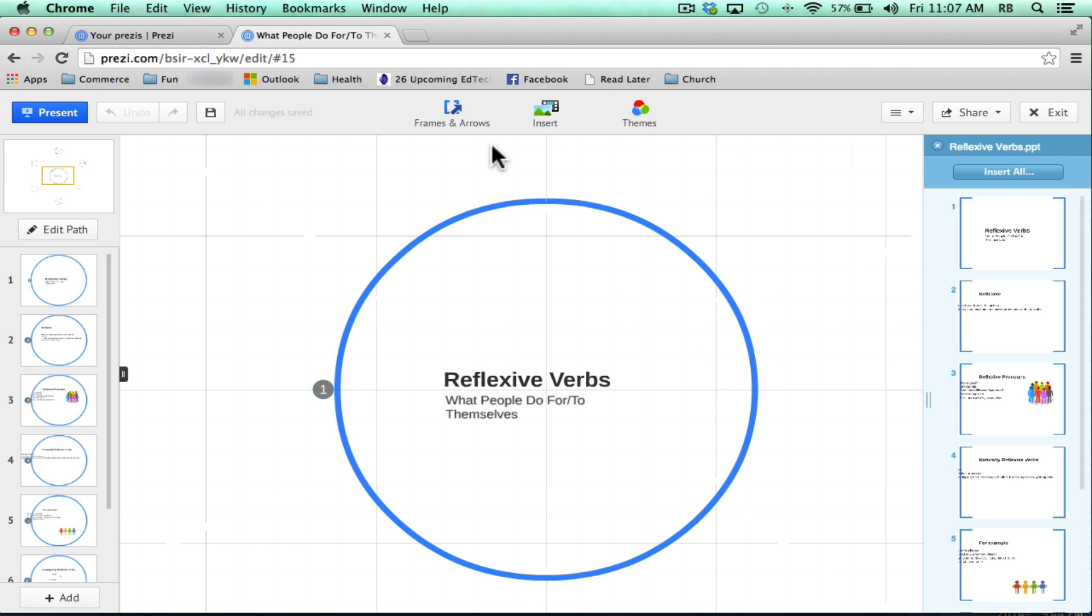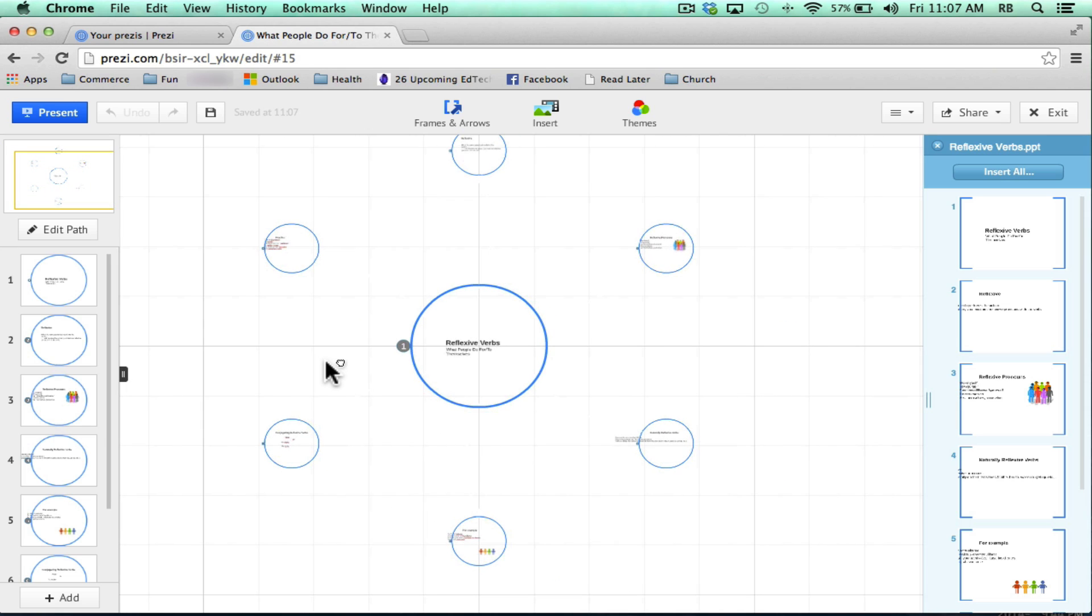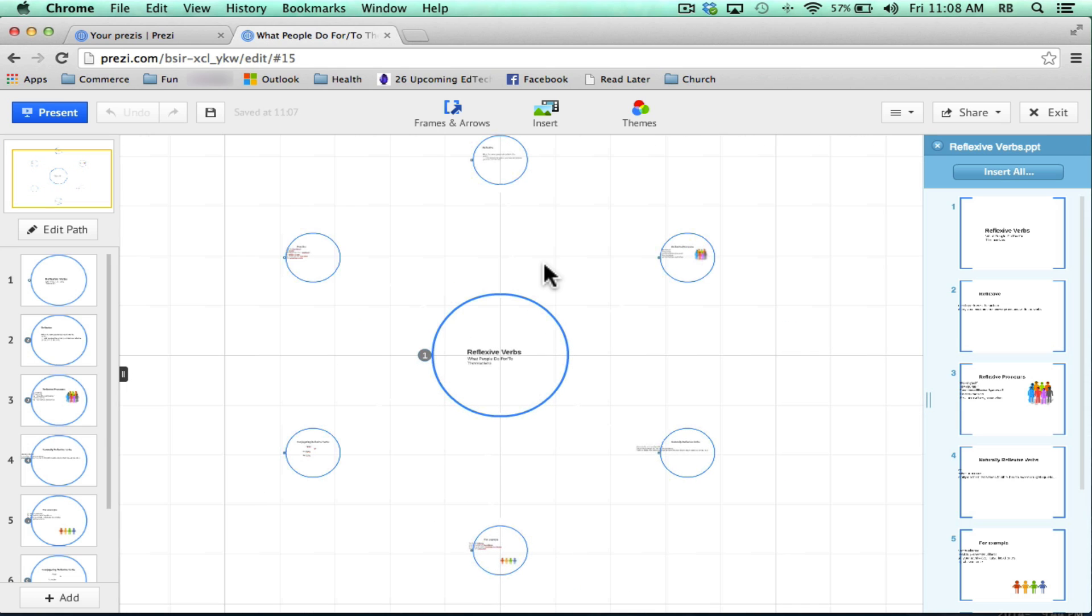Now the downside of this method is that when you're done, you have a very plain blank looking Prezi. But that's okay. I can pretty easily get my own background to put into this Prezi and make it look a lot more interesting.